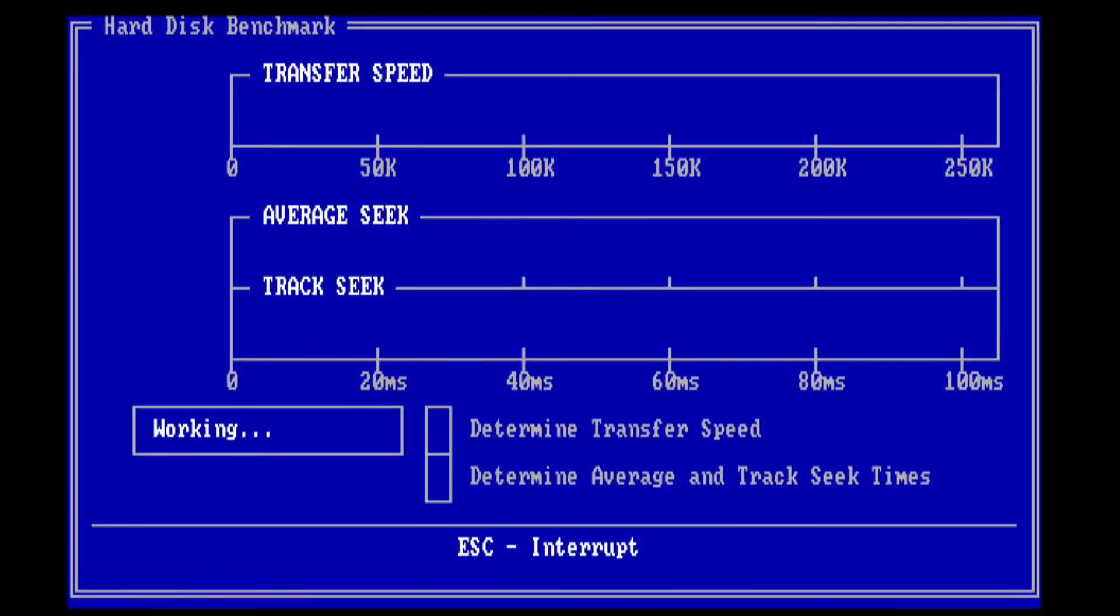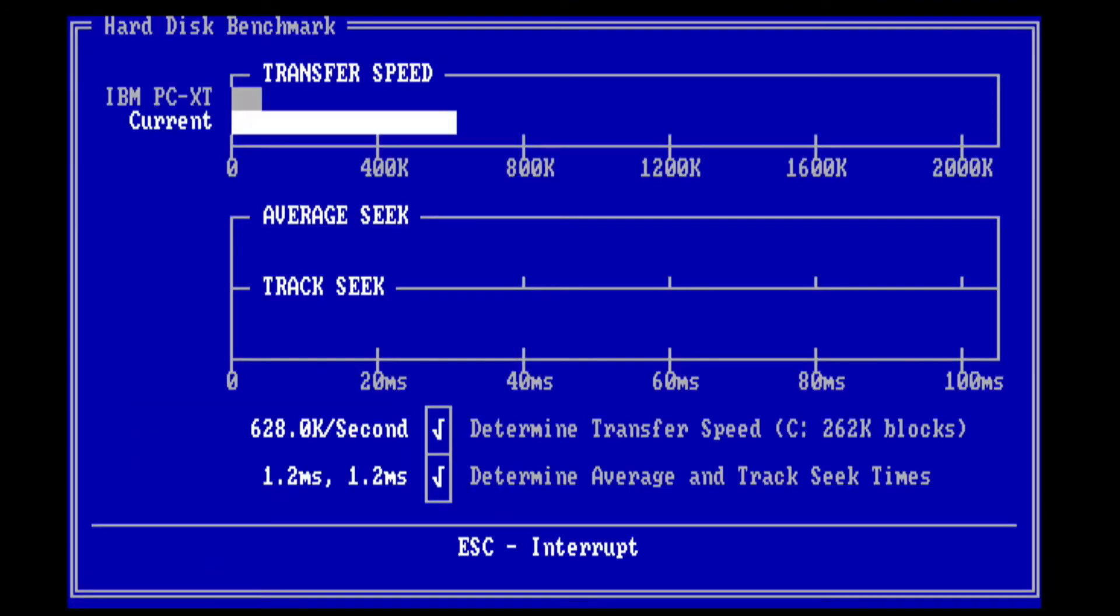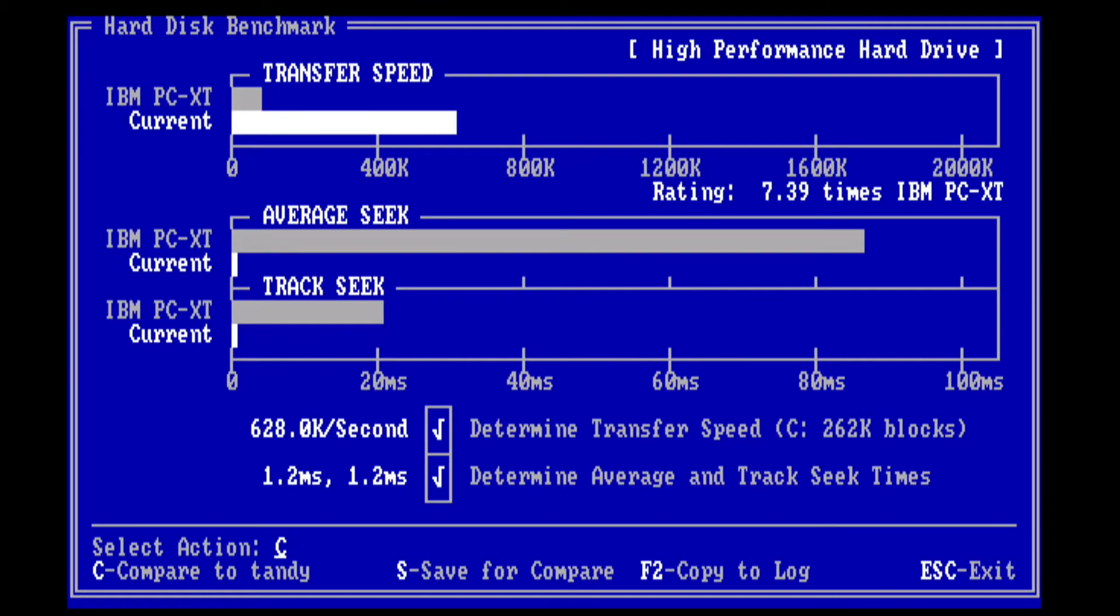Next, let's do a quick hard drive benchmark just for fun. And we can see this here is quite performant. It's a high performance hard drive, according to CheckIt.